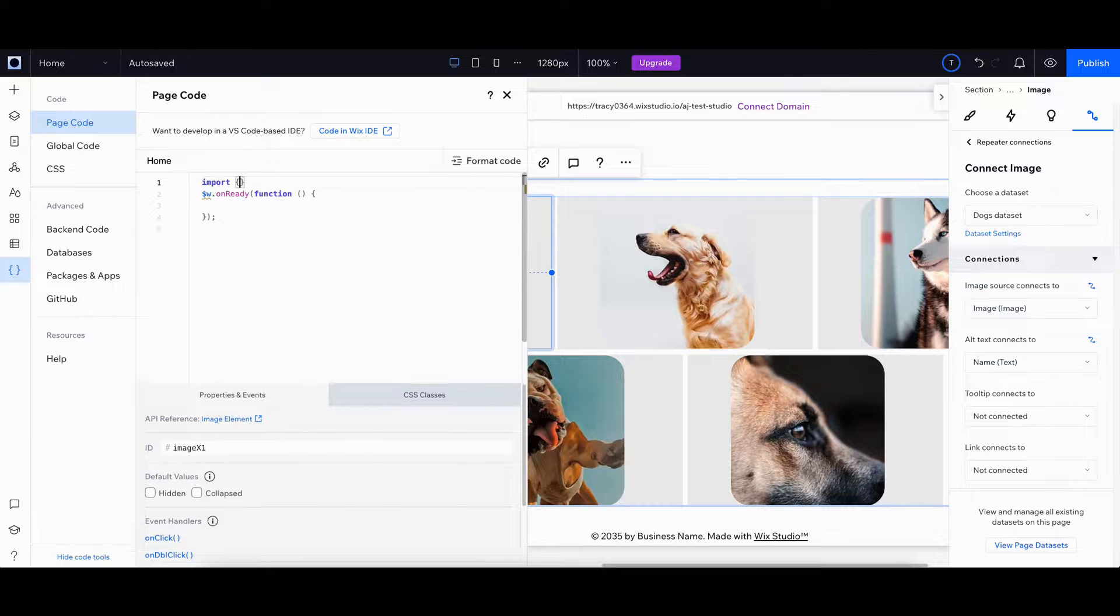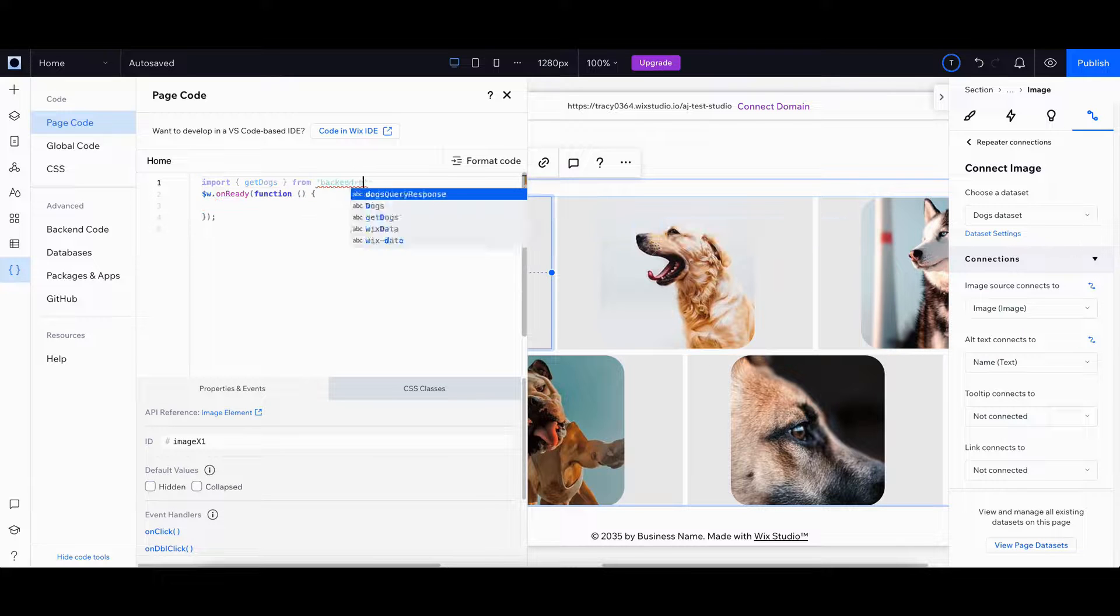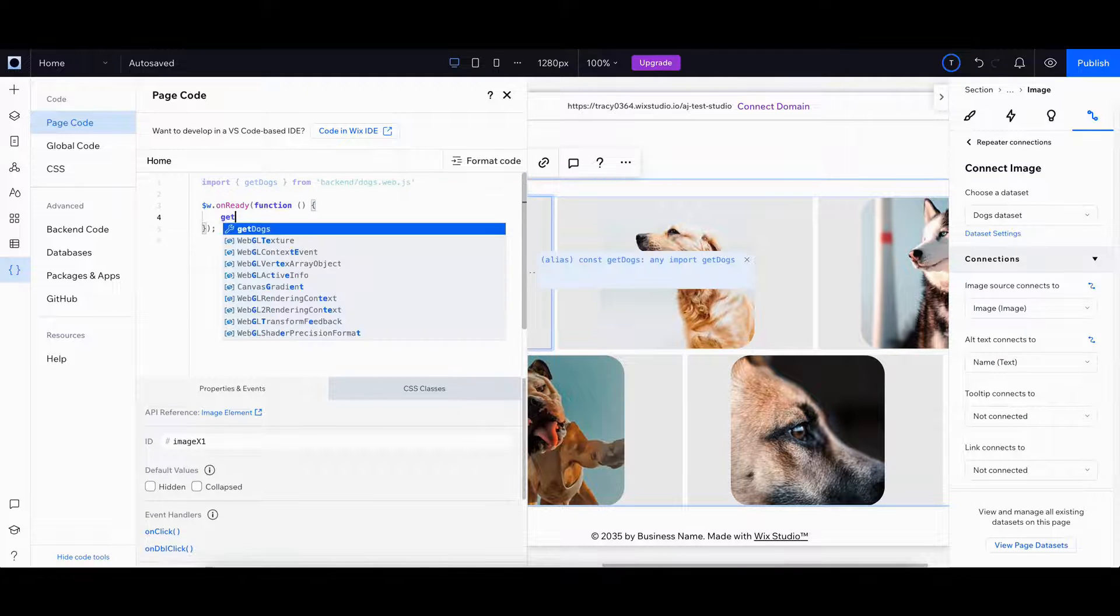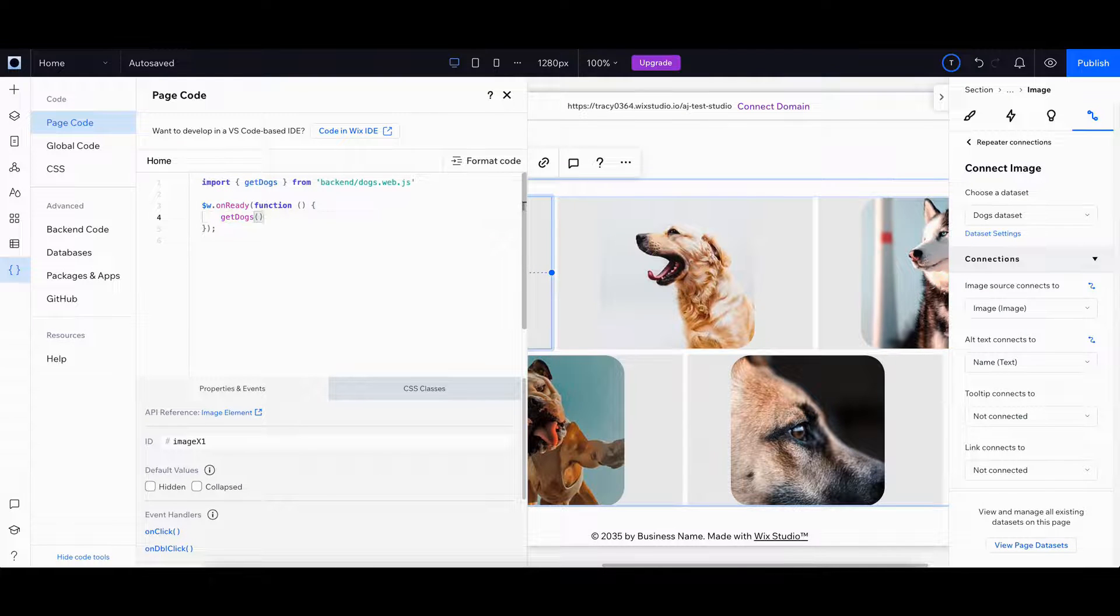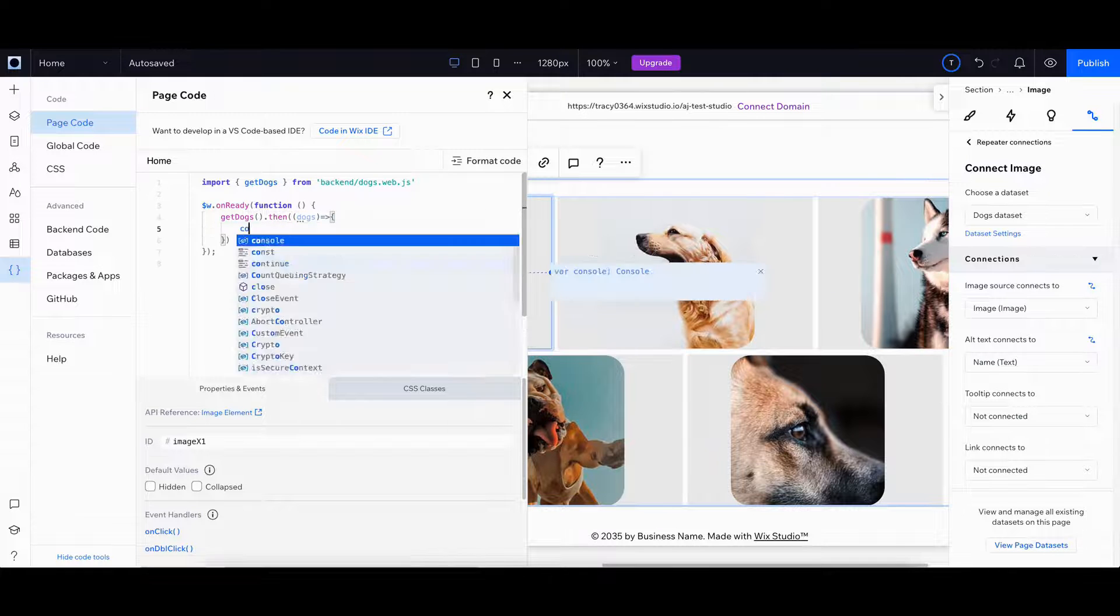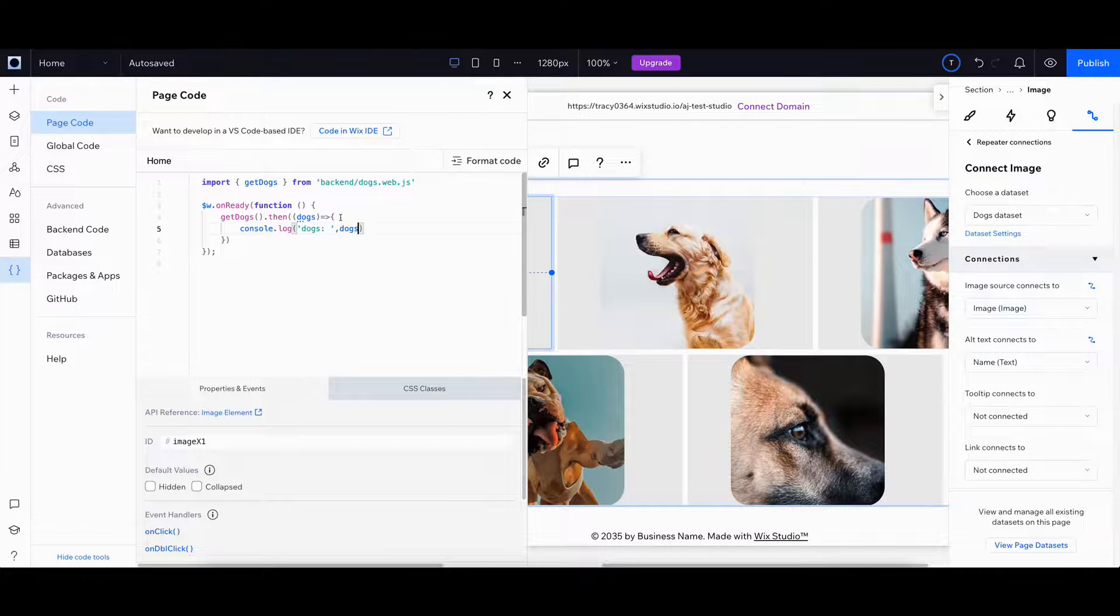To use our back-end code from the front-end, import the web method you'd like to call from the back-end and simply call it like any other function. The web method returns a promise, so we can access this response by adding a .then in your front-end logic.